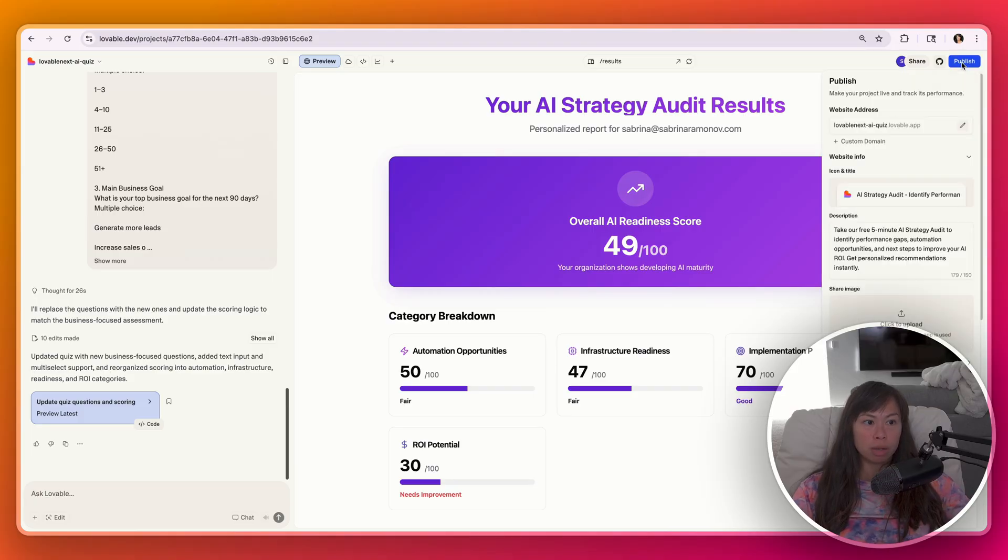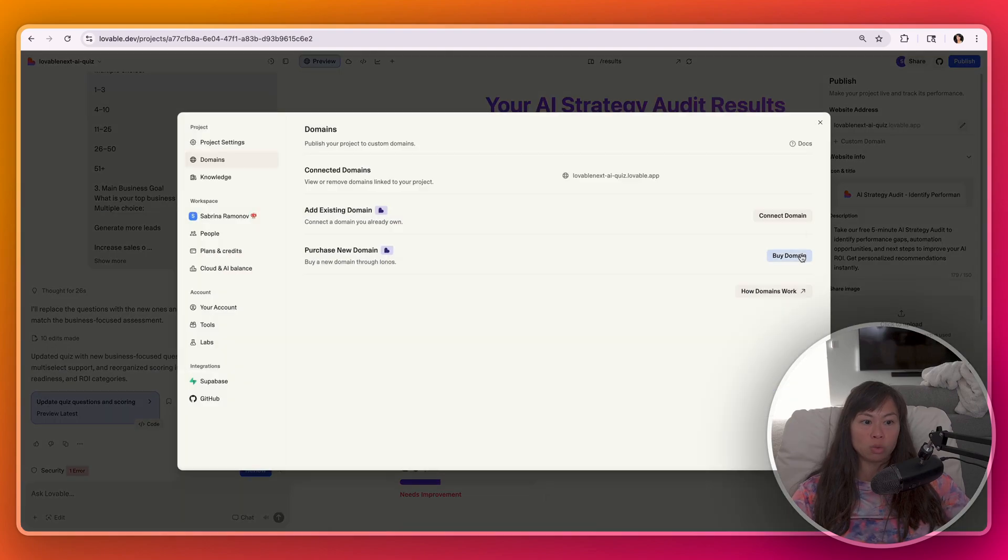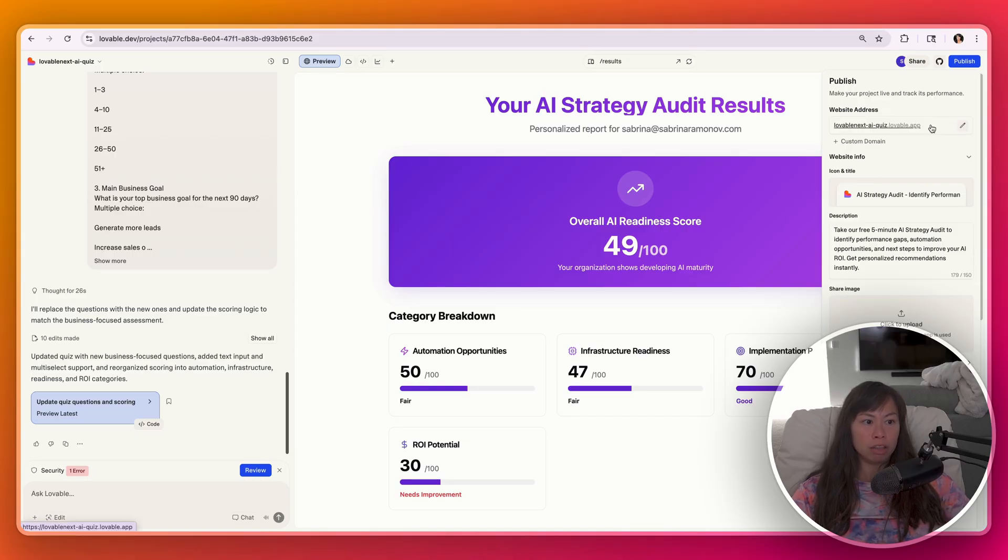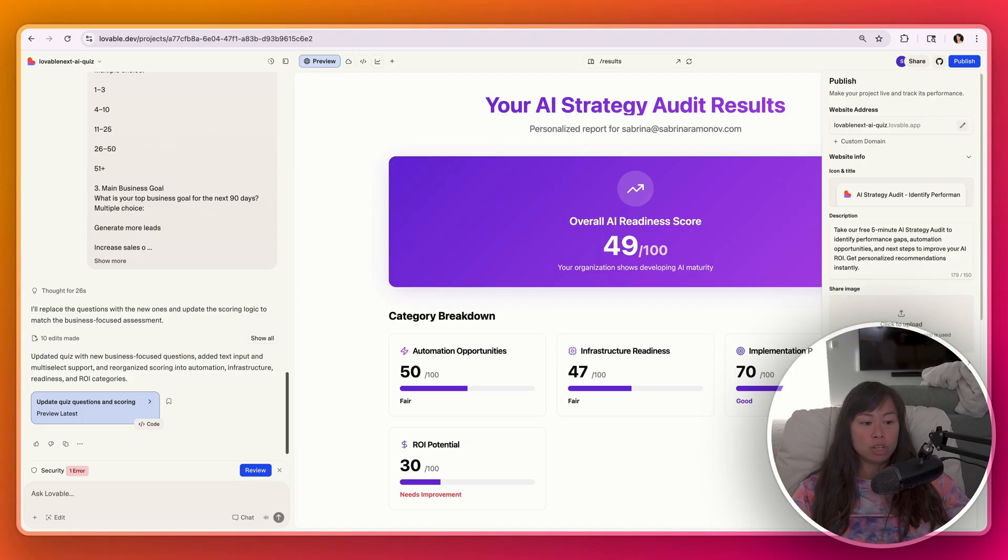And you can definitely connect a custom domain if you don't like this website address. So click connect domain here. But for the purpose of this demo, we're just going to use the subdomain set up by Lovable. Here's where you can change the icon and title, change the website description, an image. One of the neat new features in Lovable is this security scan.